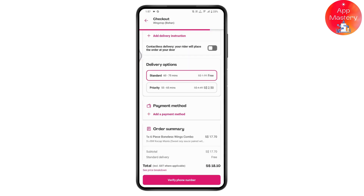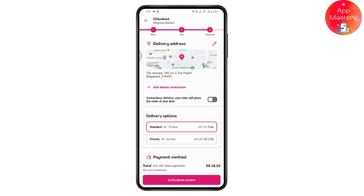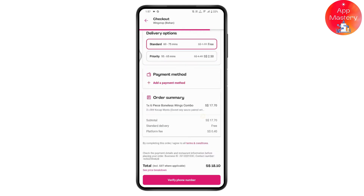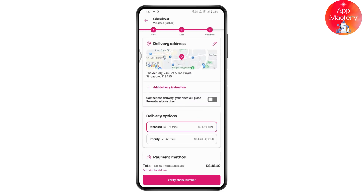After saving the address, choose your payment method. If you want to pay online, add a payment method. Your total bill will be shown at the bottom. Once your delivery address and payment method are added, tap 'Checkout' at the bottom of the screen and your order will be ready to deliver.